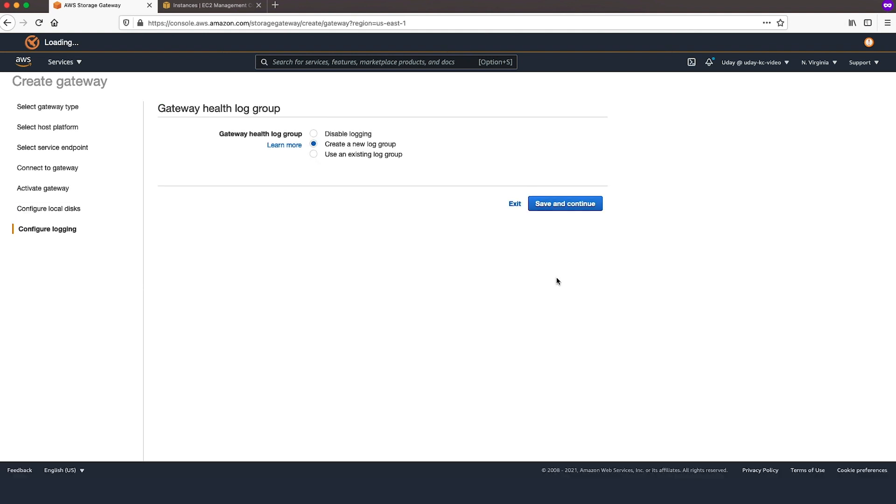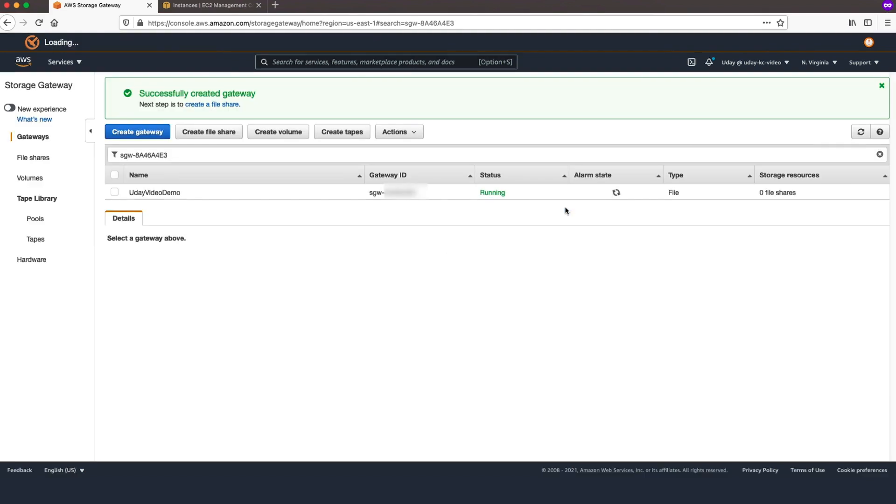In the Gateway Health Log Group Wizard, choose the Create New Log Group option. Then choose Save and Continue.